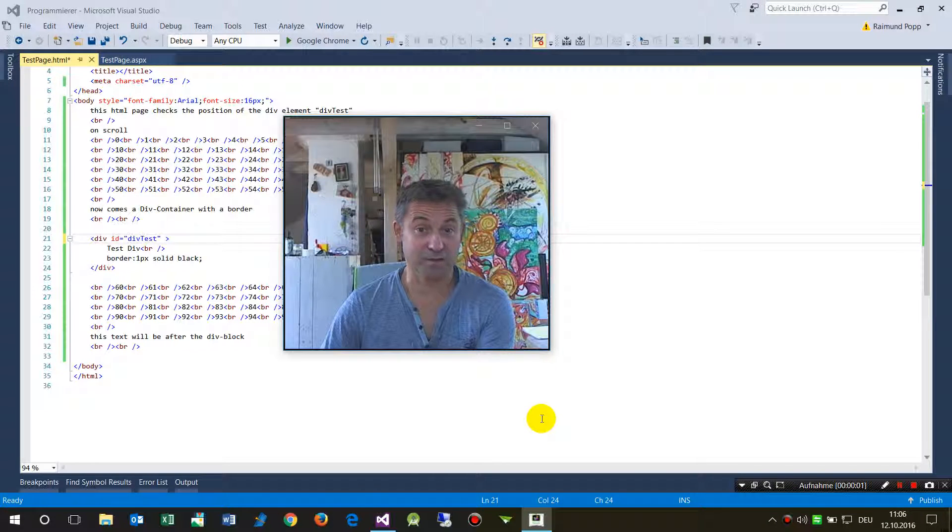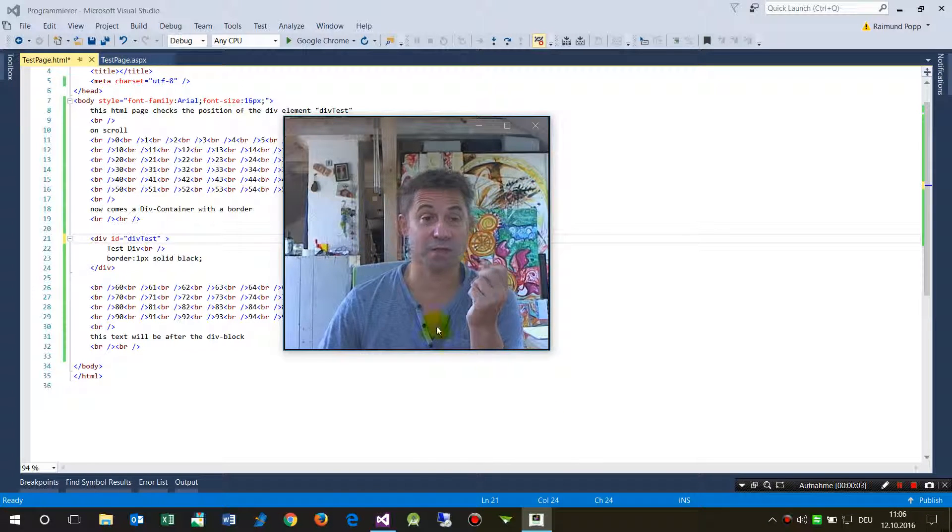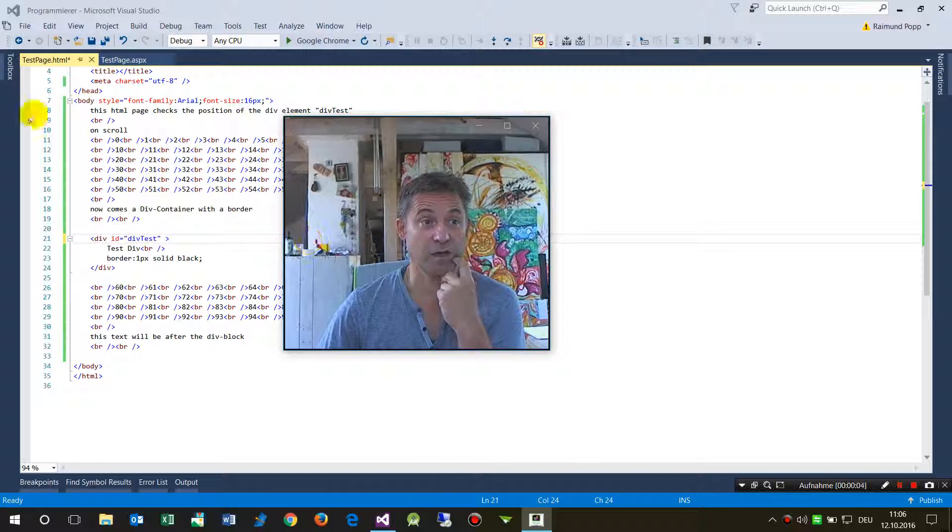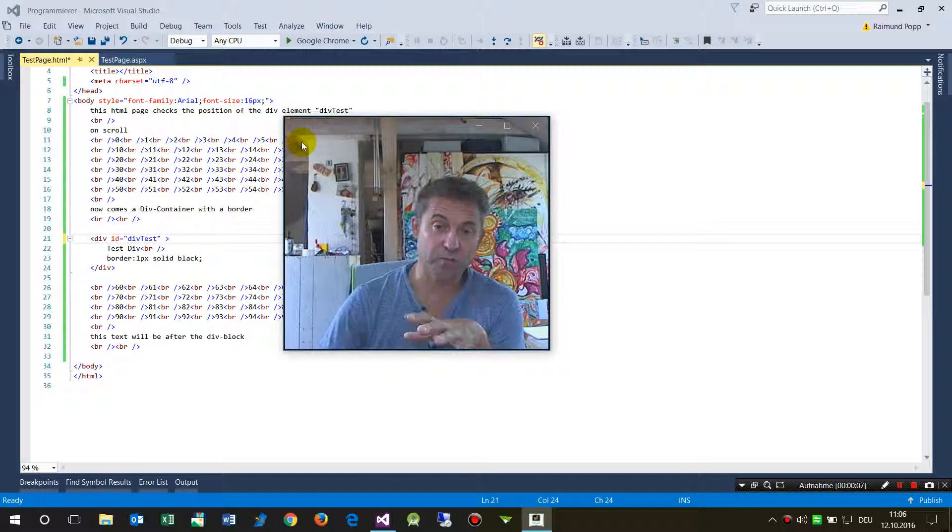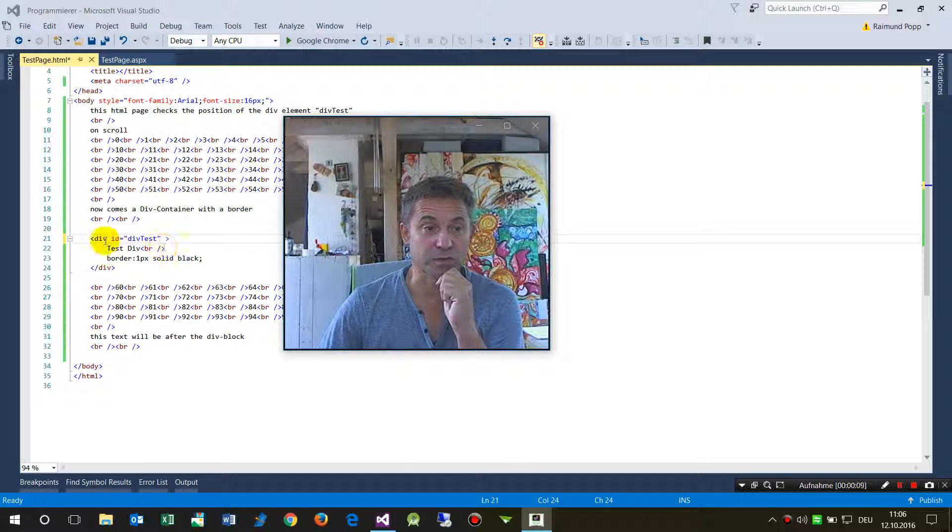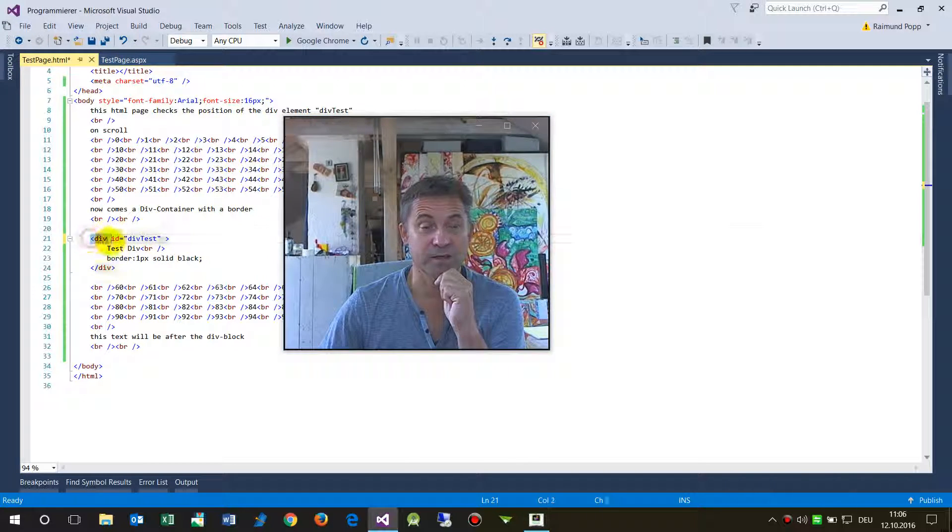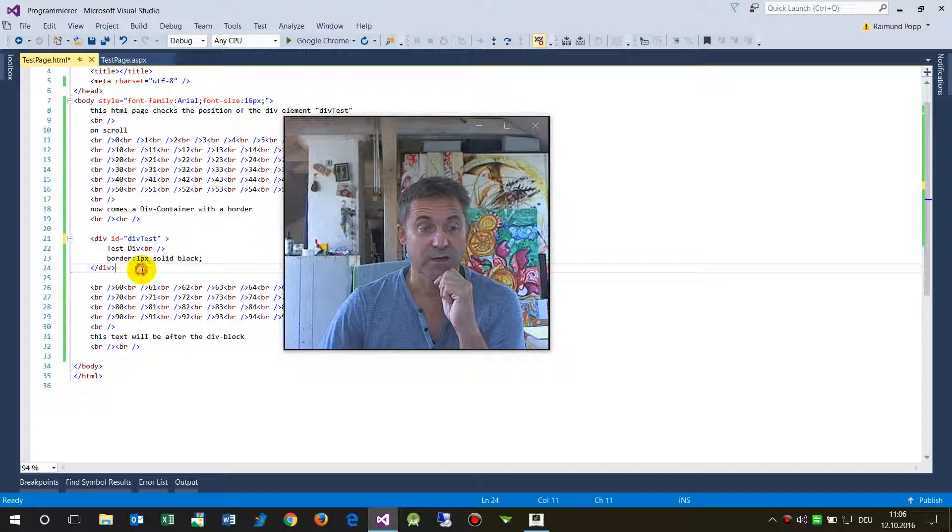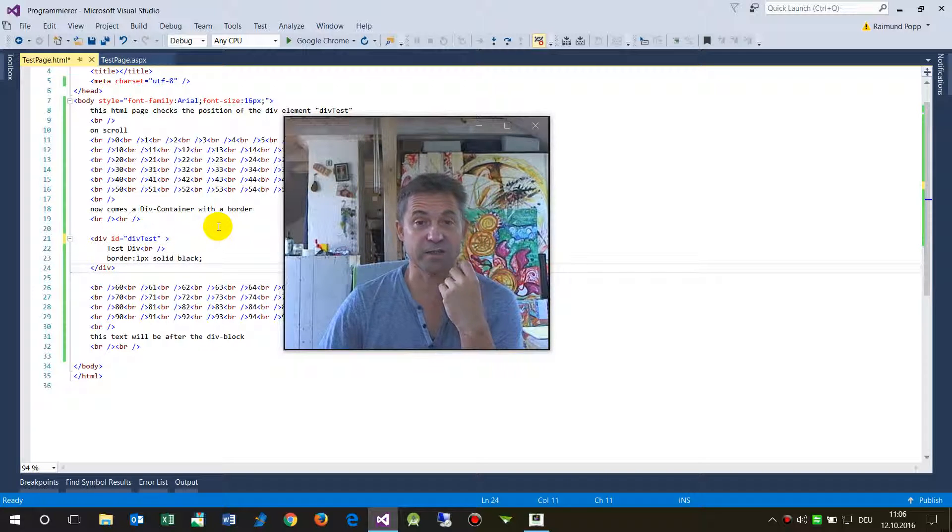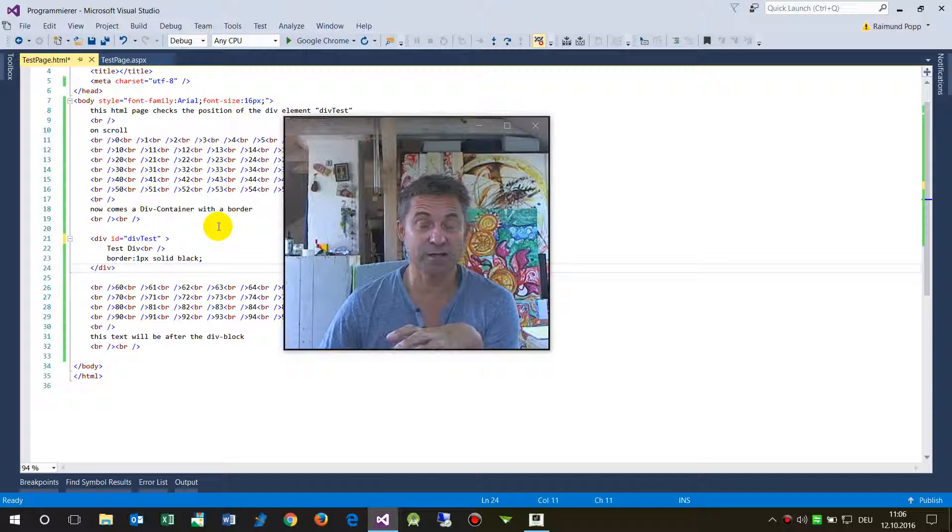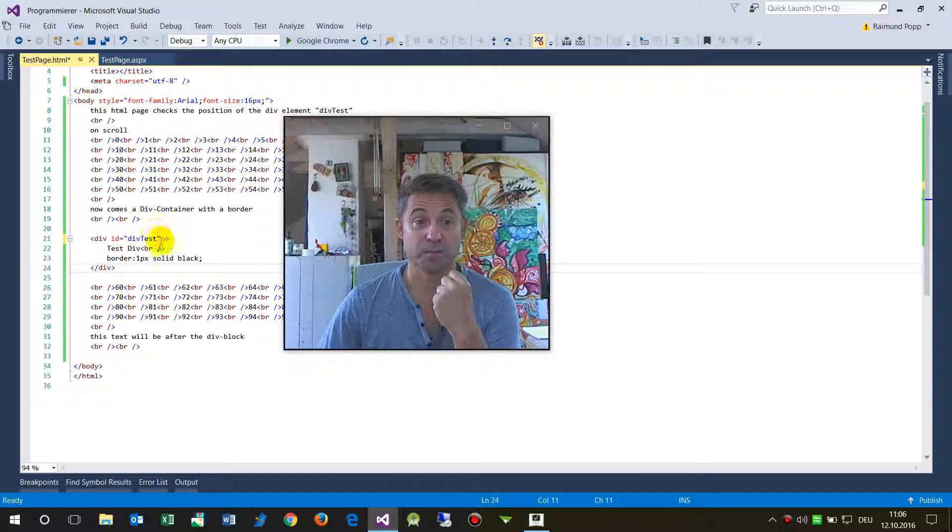Hello together, in this video I will show you something in Visual Studio on a web website when you want to design HTML elements. I was asked how to create a div container with a frame, with a border so that it's visible.